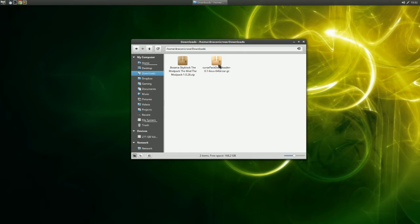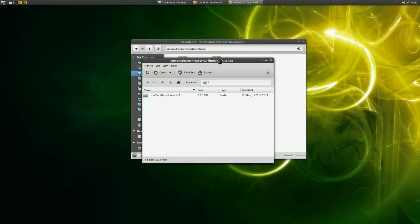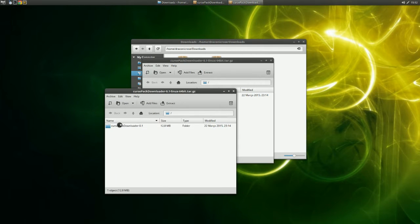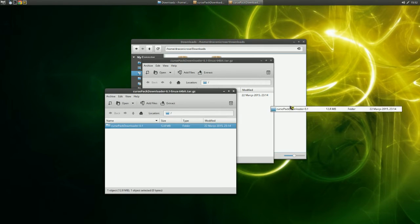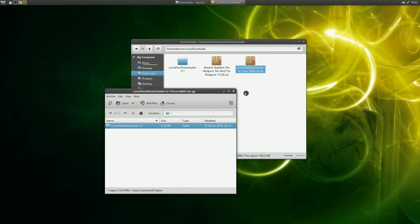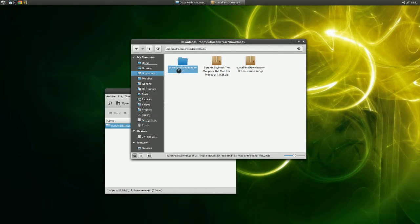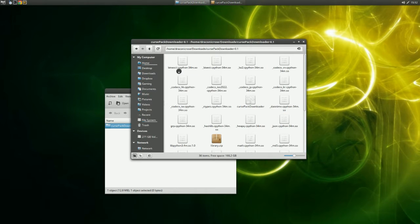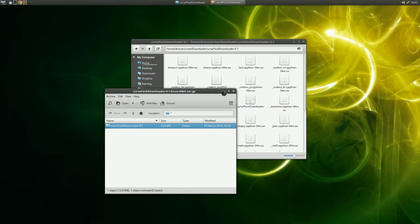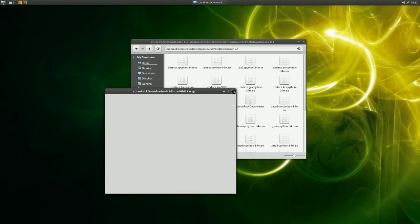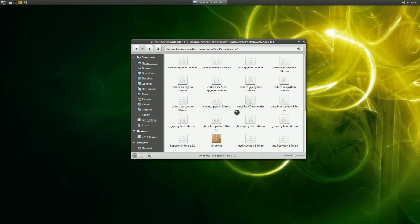Go ahead and unpack the Curse Pack Downloader zip into a folder. Inside, you should find the Curse Pack Downloader. Double click it.